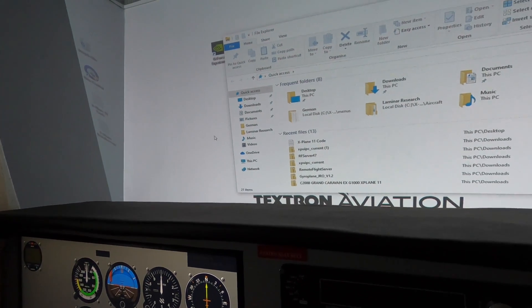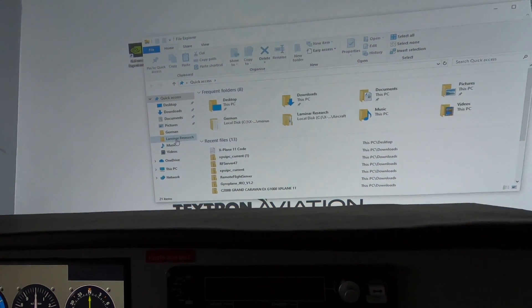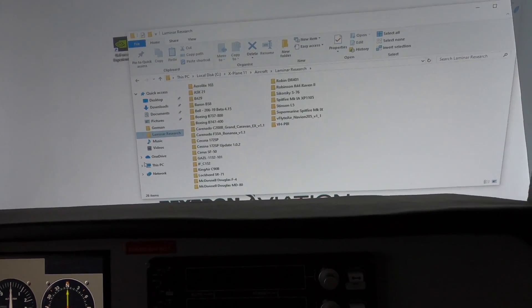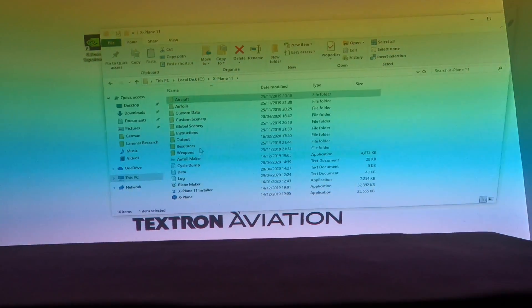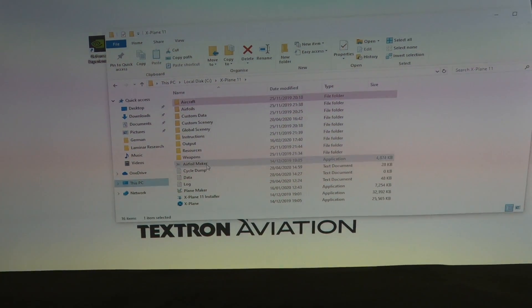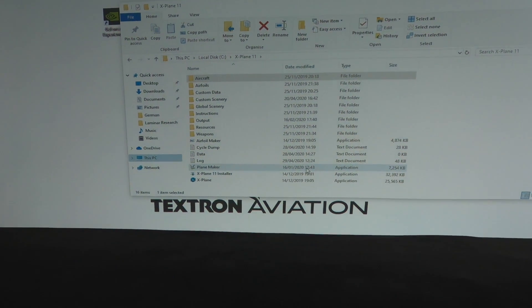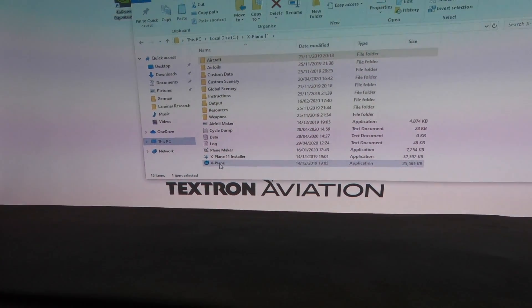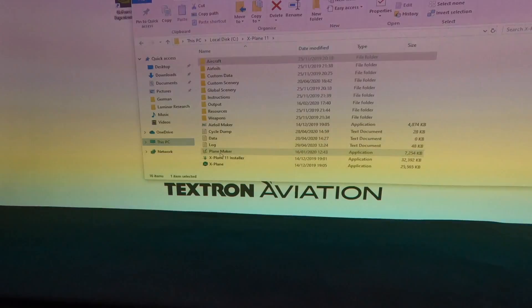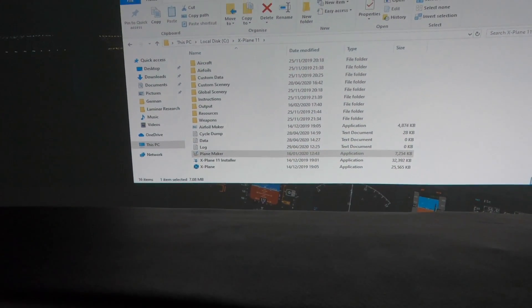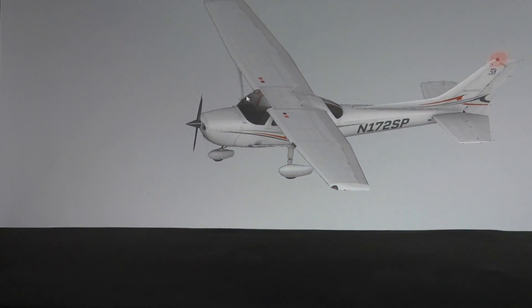What you do is go into File Explorer. When you download X-Plane 11 for the first time it will download Plane Maker along with it. Depending on where your folder is, go into the X-Plane 11 folder. You'll see the aircraft, airforce, and custom data folders. Scroll down and go to the application called Plane Maker — it's a couple up from where you normally open X-Plane.